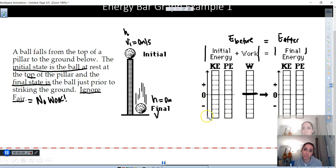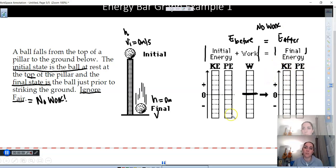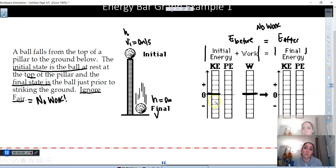Notice that zero is in the middle of these graphs — we're not starting at the bottom. If we go below zero, that's taking away energy; if we go above zero, we're adding energy. Because there's no work, the total energy of the system should remain the same. At the initial state we have no velocity, so kinetic energy is zero — put a line there to show you thought about it. We have height, so we fill up the potential energy bars.